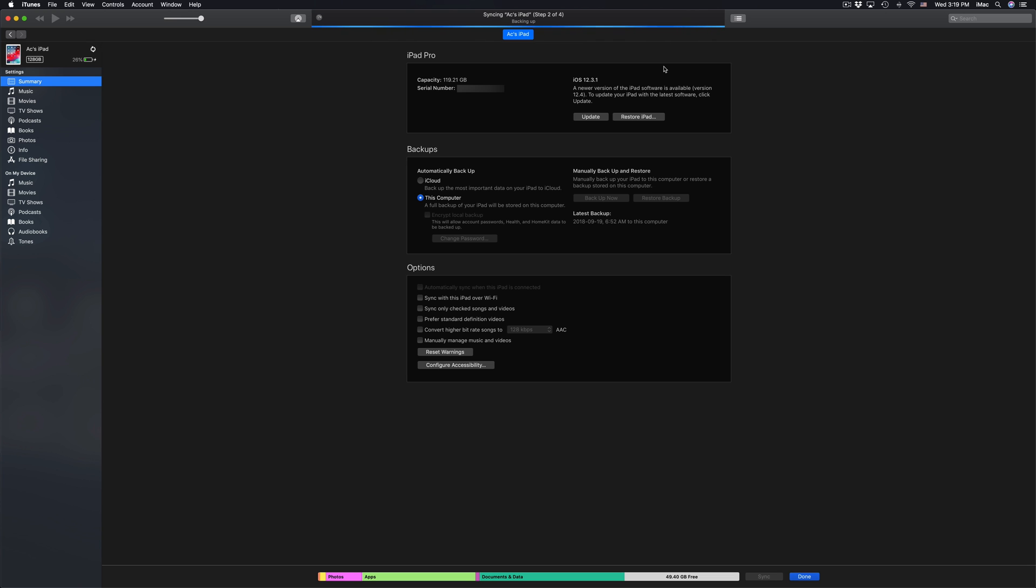So we can see that blue bar up there, it's just loading step 2 out of 4 and then finally once it's 4 out of 4 then we can continue on and hit update right here from iTunes.